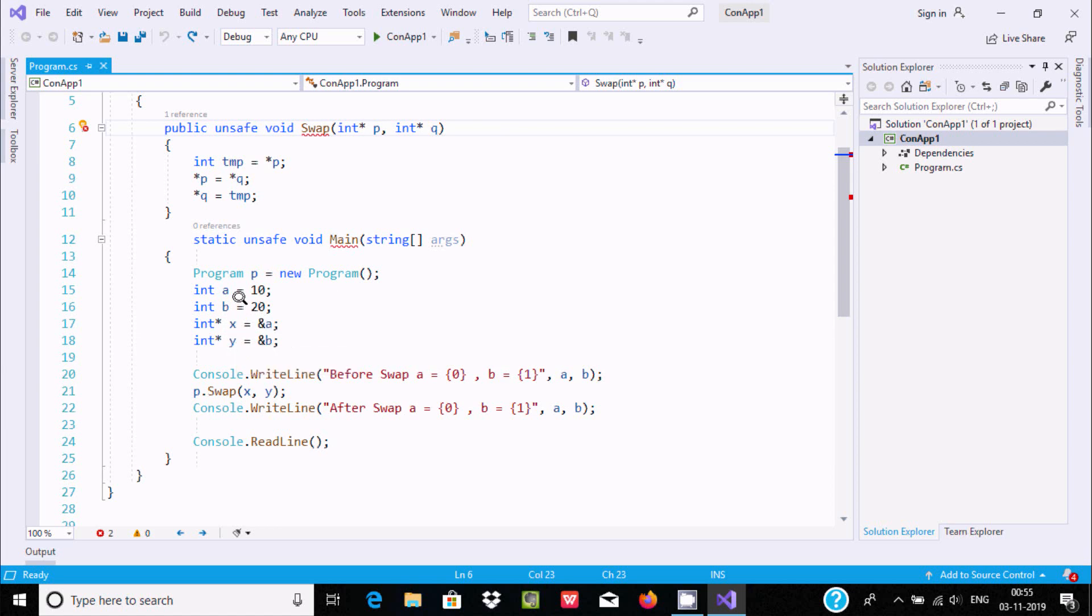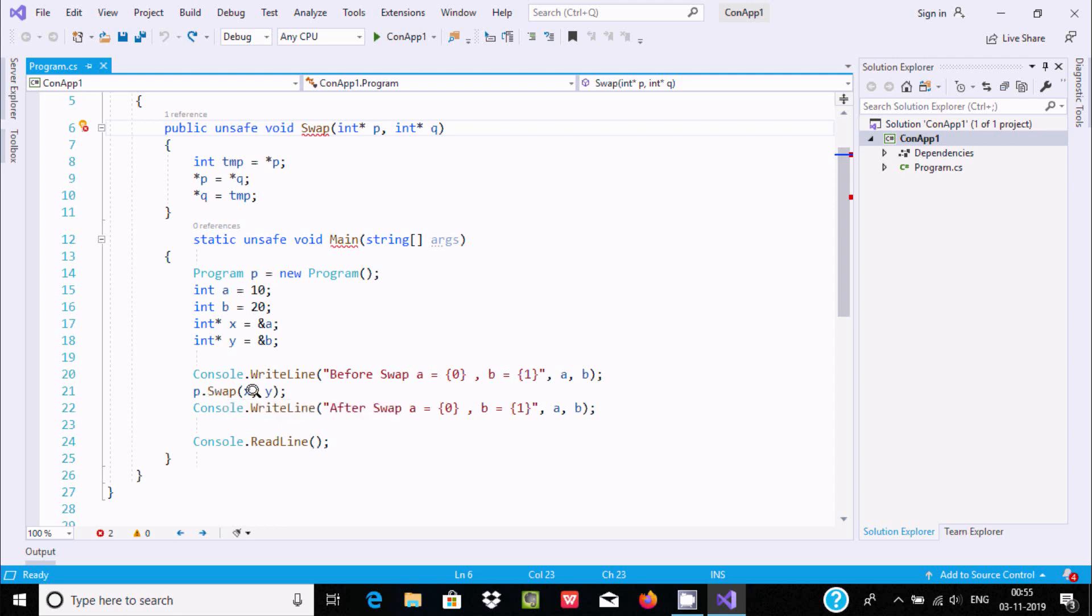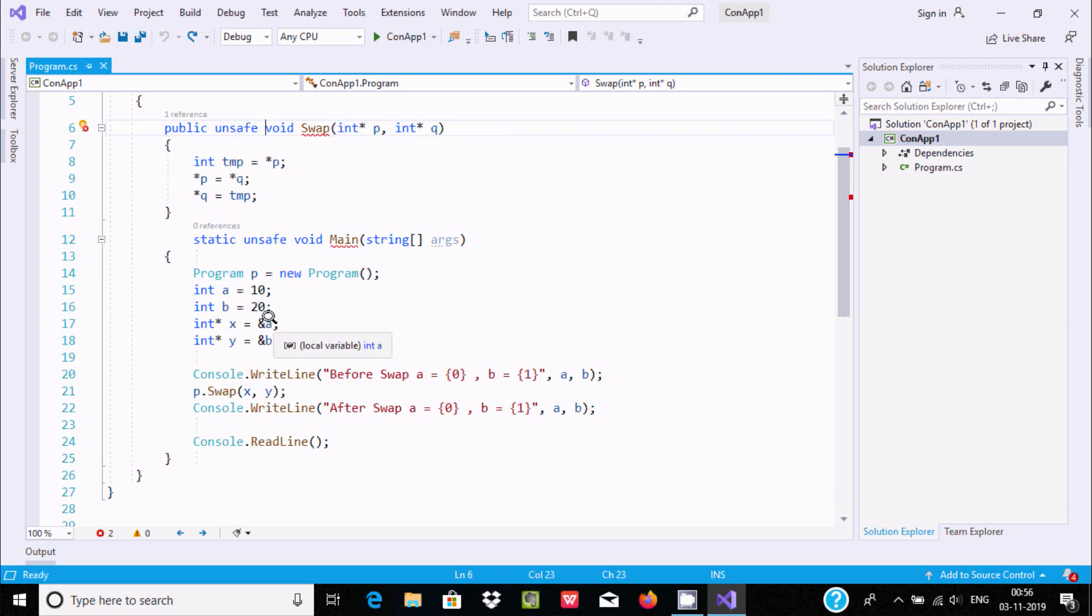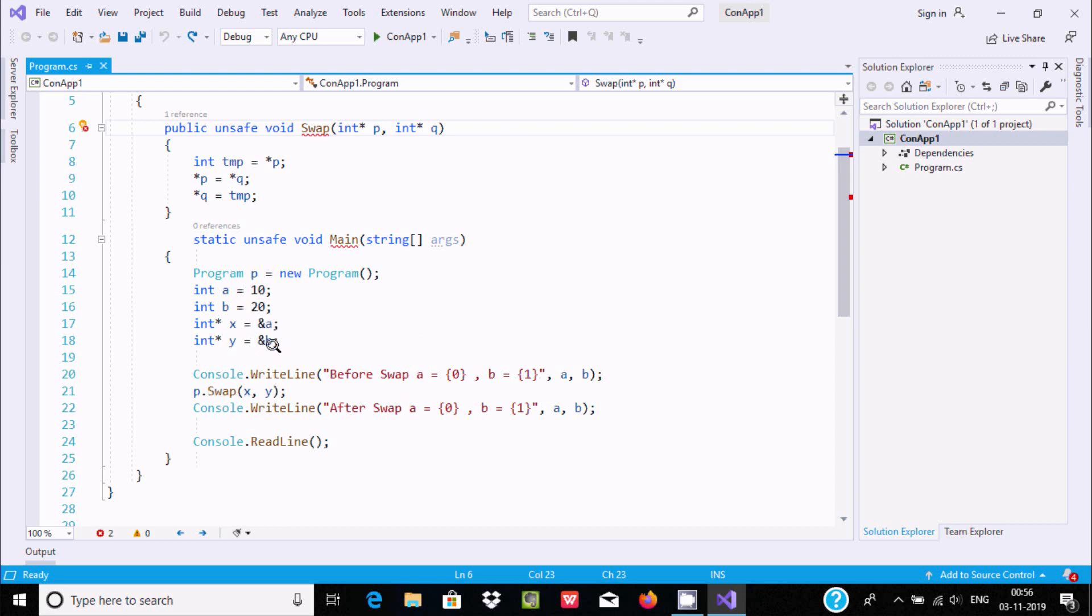Now Console.WriteLine shows a and b values: 10 and 20. Here x and y - x points to a and y points to b. After that we call the swap, so it comes to this method with a's address containing 10 and b's address containing 20.